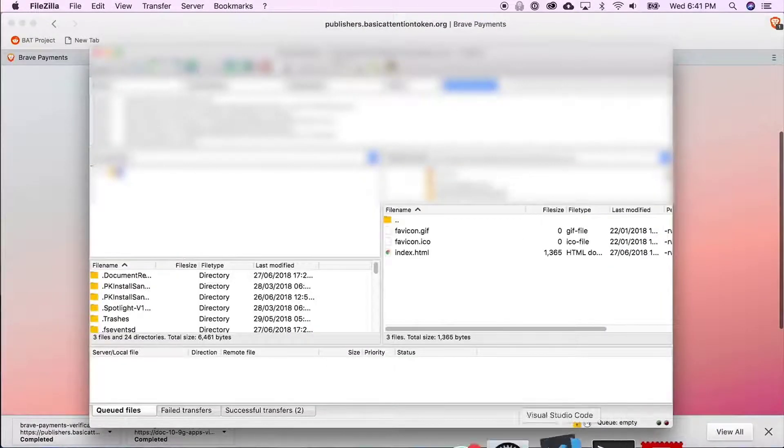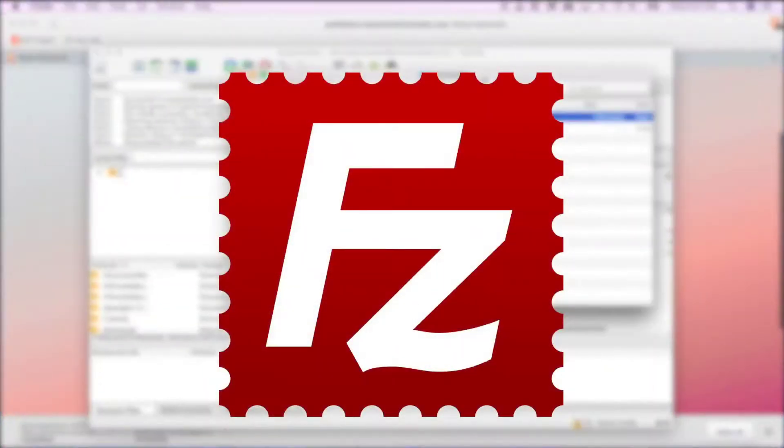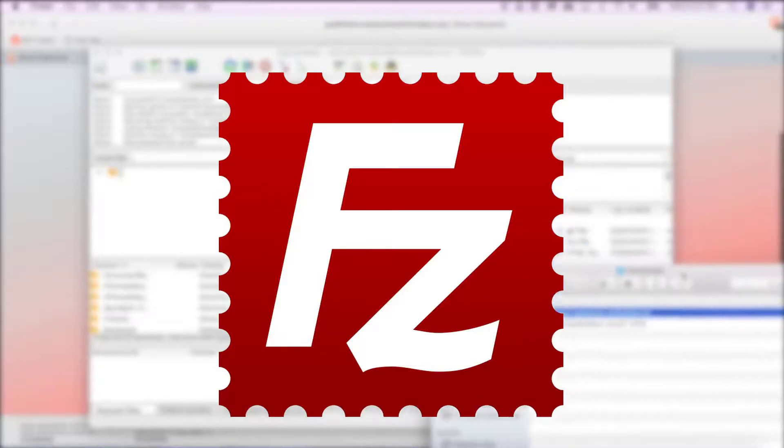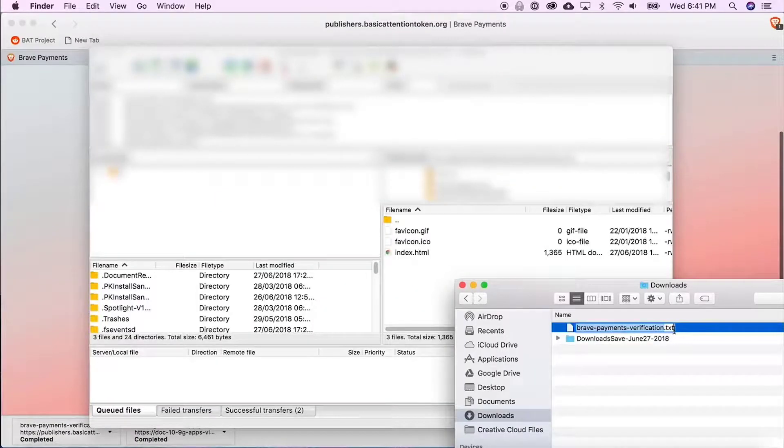Now I've gone ahead and downloaded the file. To connect to my web host, I'm going to be using FileZilla, but you can use any FTP client you like or whatever method you use to upload files to your web host.